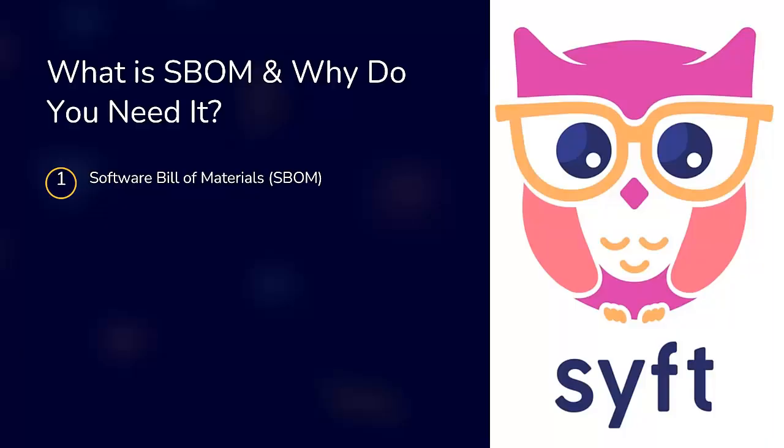A Software Bill of Materials is SBOM. It's like a nutrition label for your software. It tells you what's inside. It provides details on what dependencies your code is using, what versions are installed, where they come from and any known vulnerabilities.